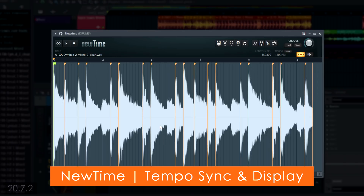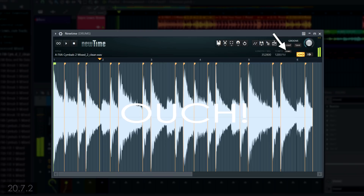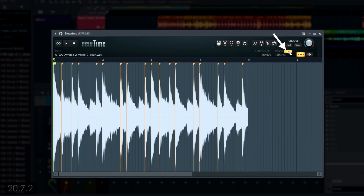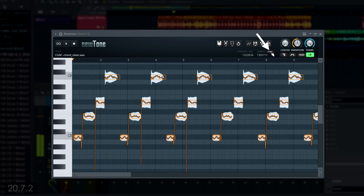We've added a tempo sync button to improve workflow when dragging in content without correct tempo metadata. You just need to select the option to auto sync it. New Tone gets the same option too.